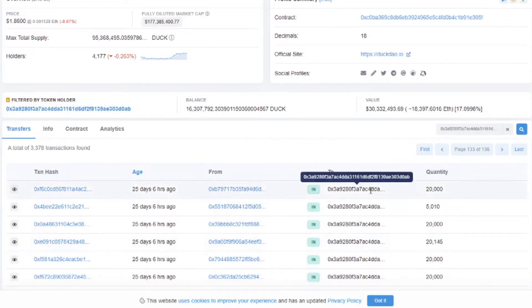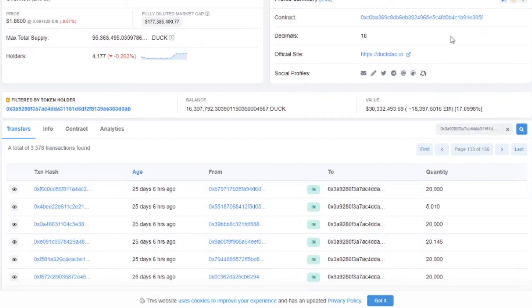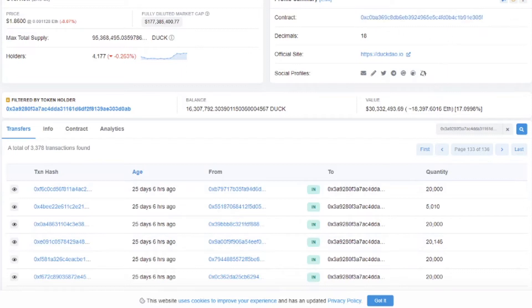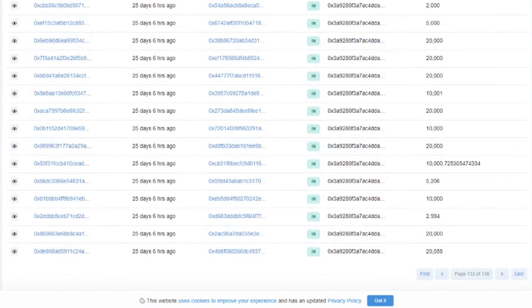Once you know the transaction you know which contract you have interacted with. And if you go to the contract on Etherscan which is this one. Then you see all the interactions with the contract.